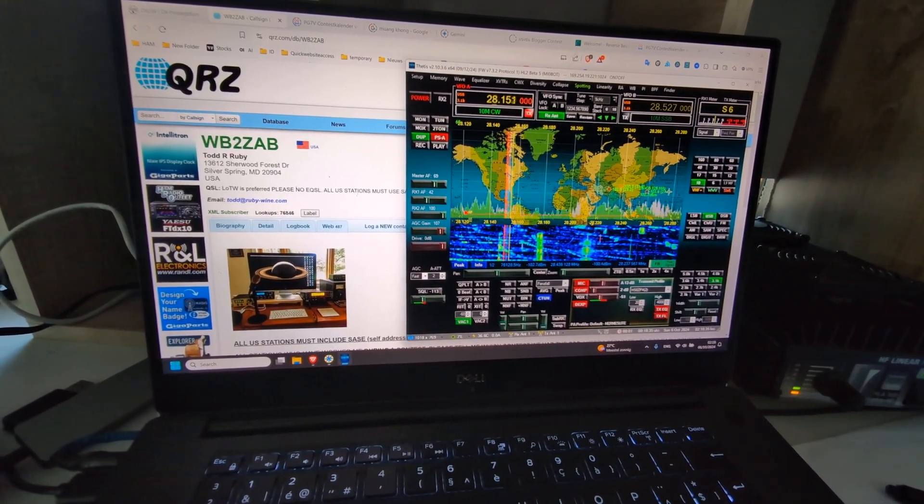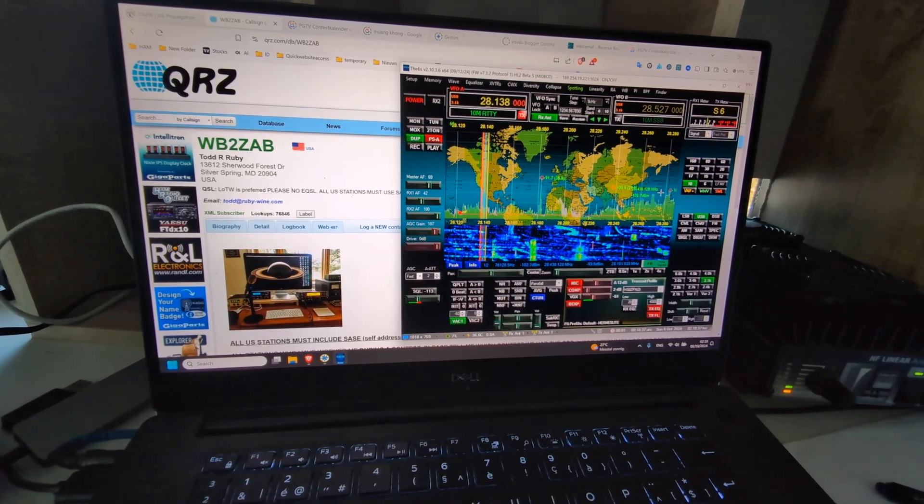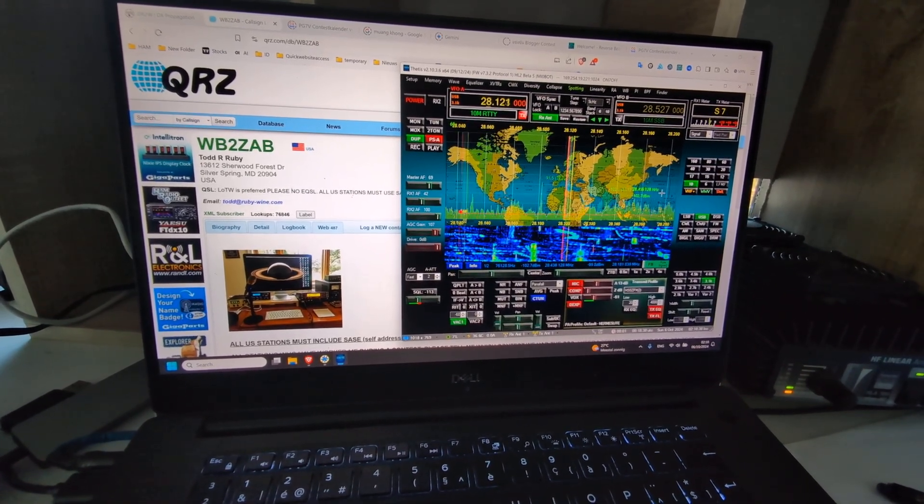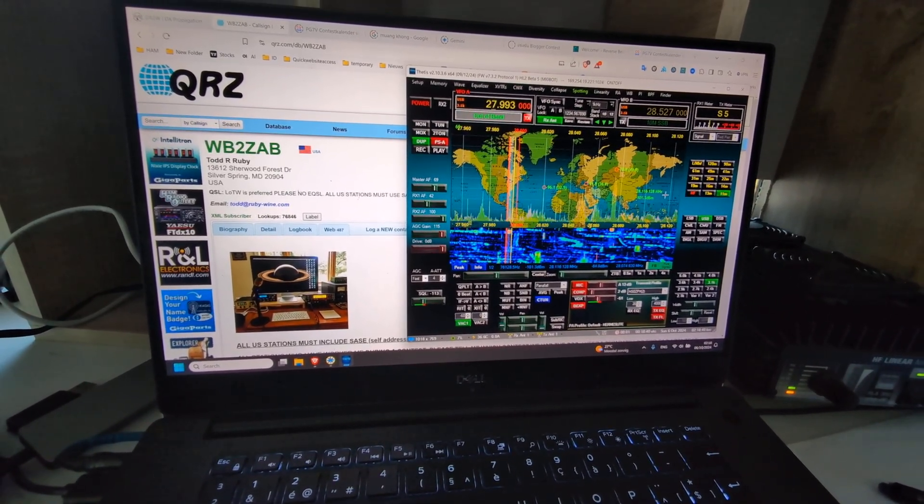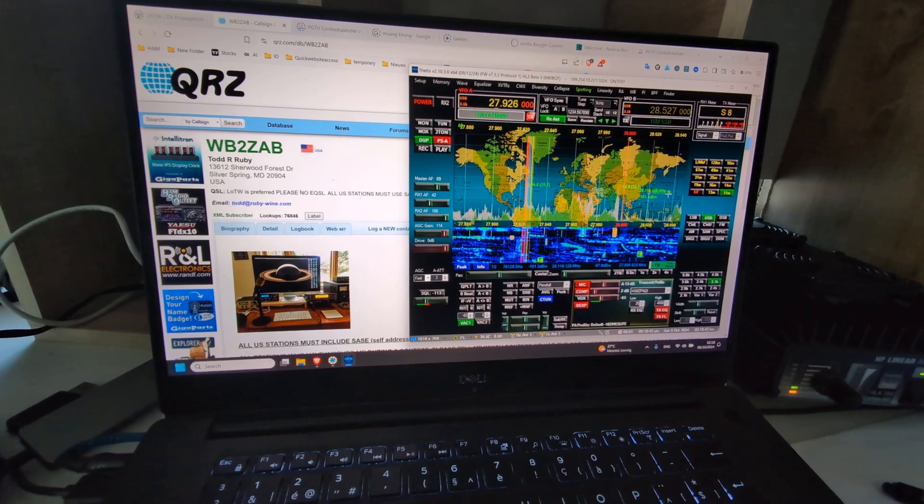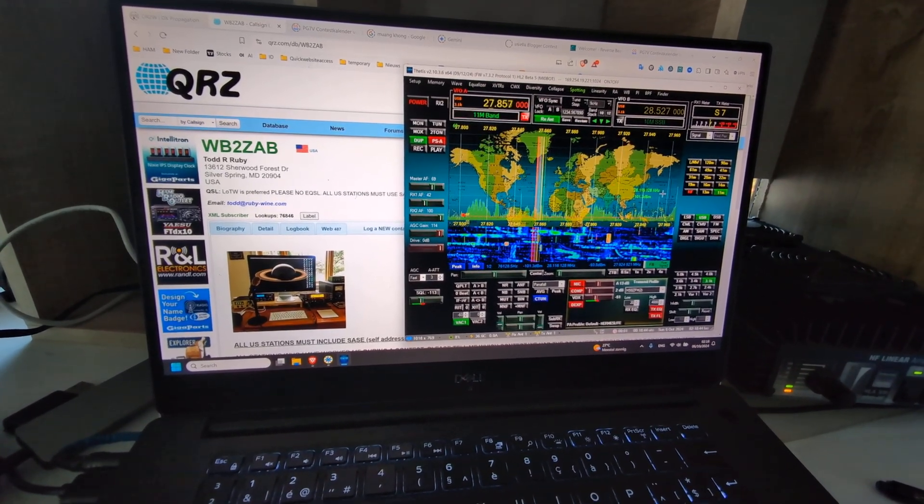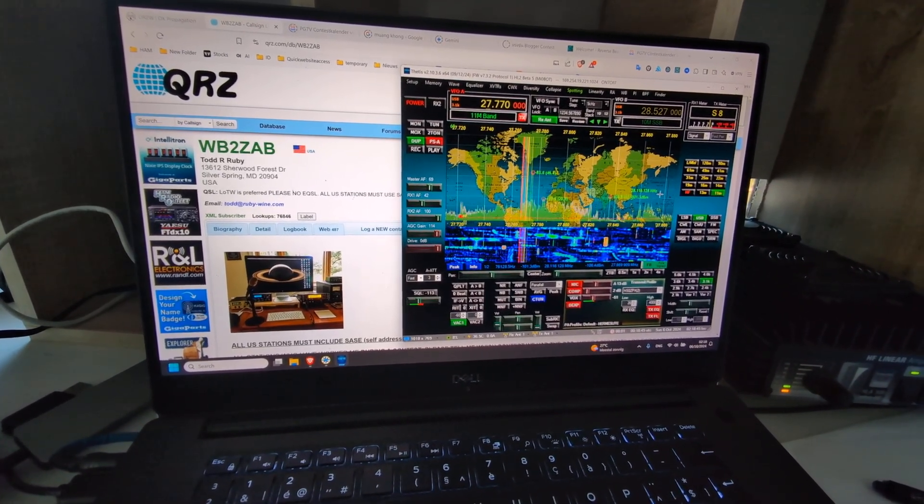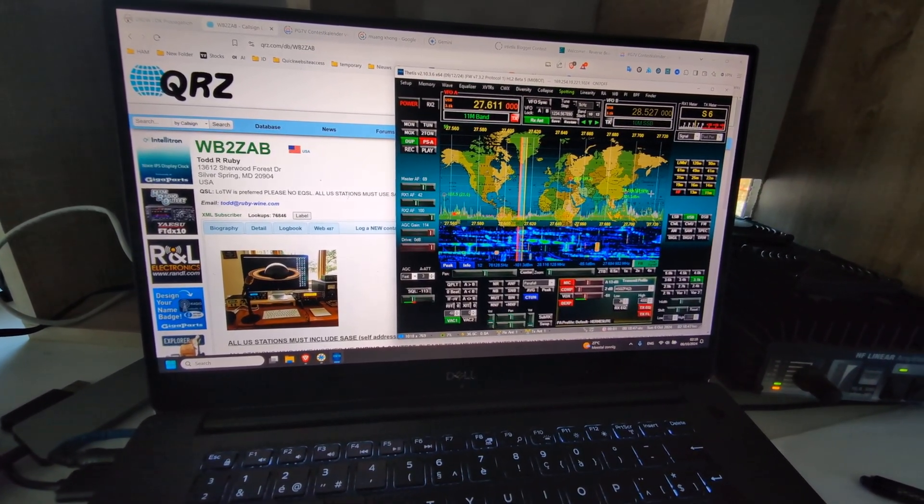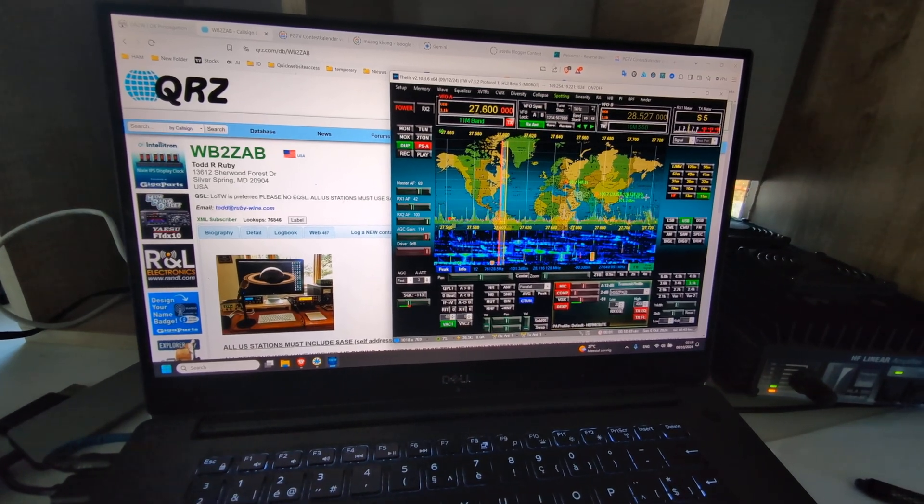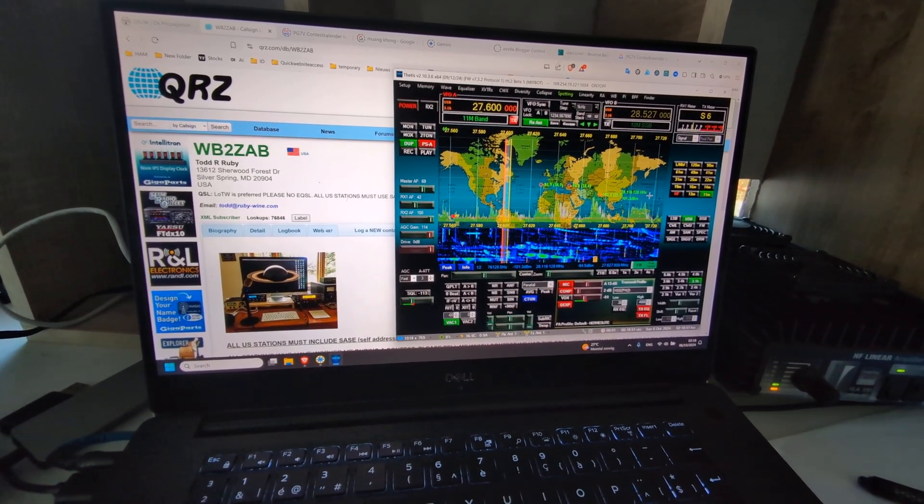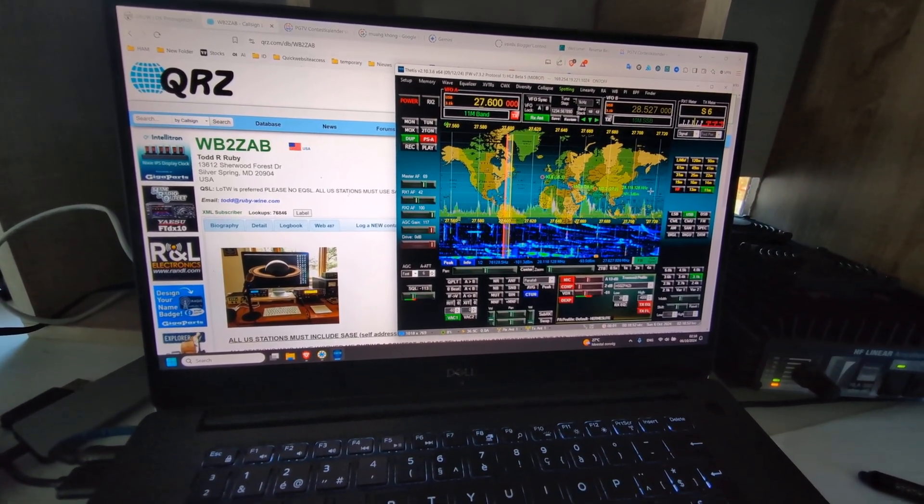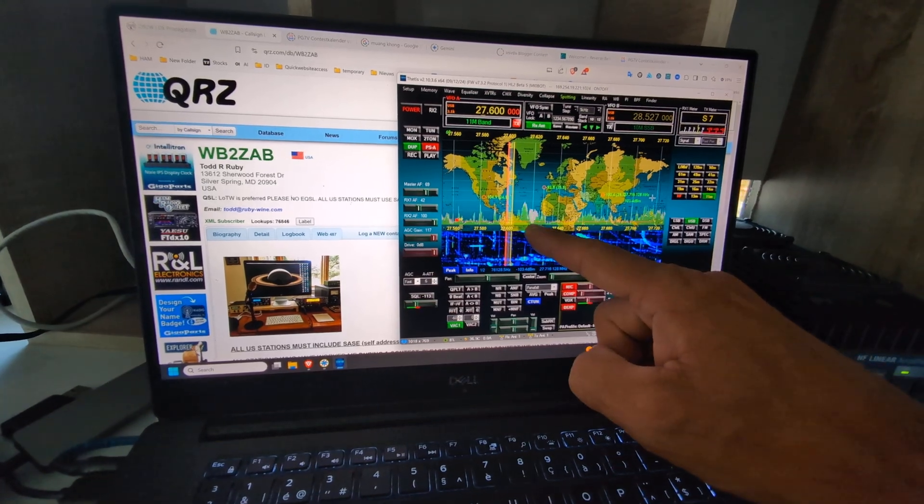And for the sake of the video, I will go to even 27 megahertz, and you can see 27 is really awful. I'll go to 27.600 now. You'll see all these spikes.